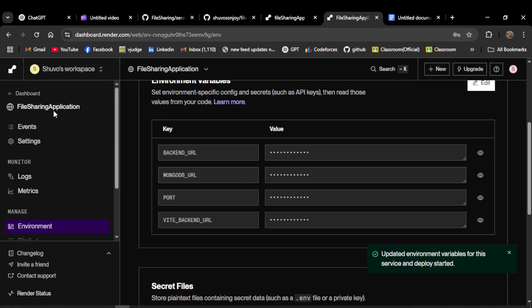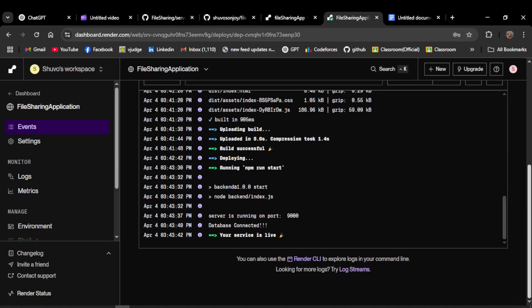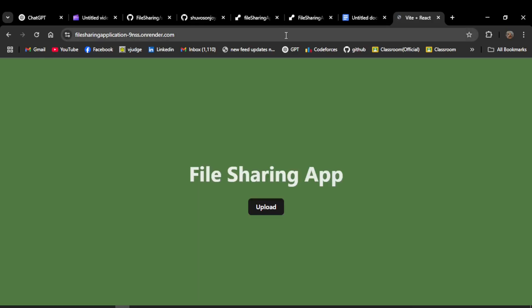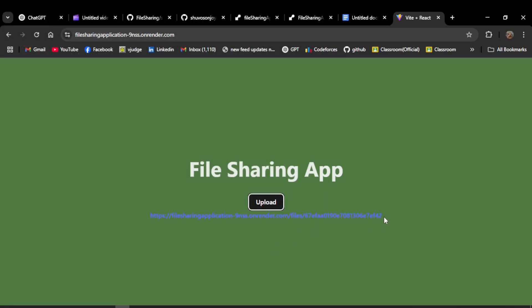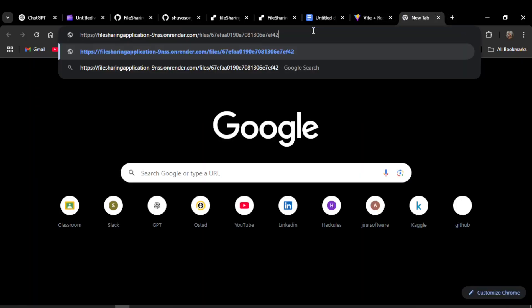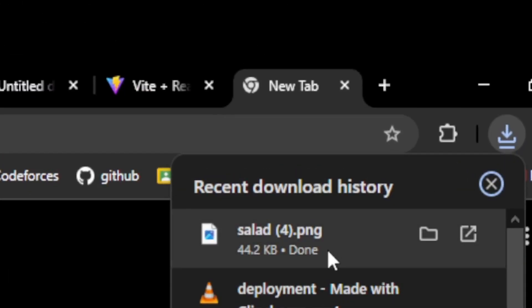Render will rebuild your app with the new environment configuration. Once deployment is complete, open the link in your browser — your app should now be live. By selecting a file in the app, you will receive a generated link. Copy that link, open it in your browser, and you will be able to download the file using that link.